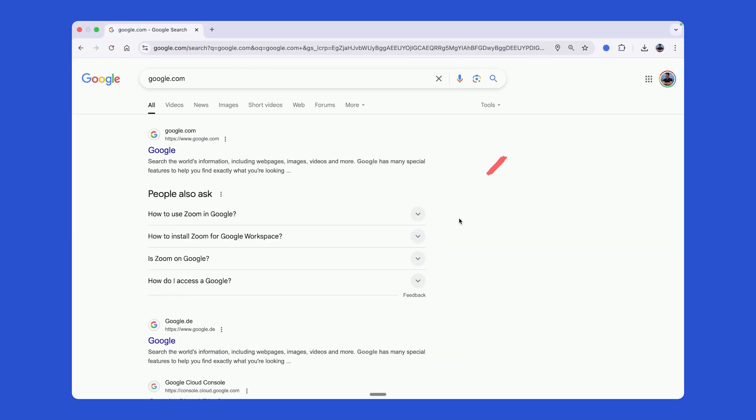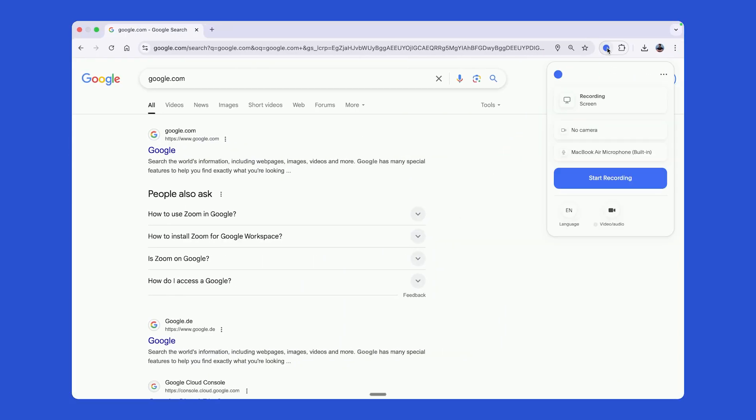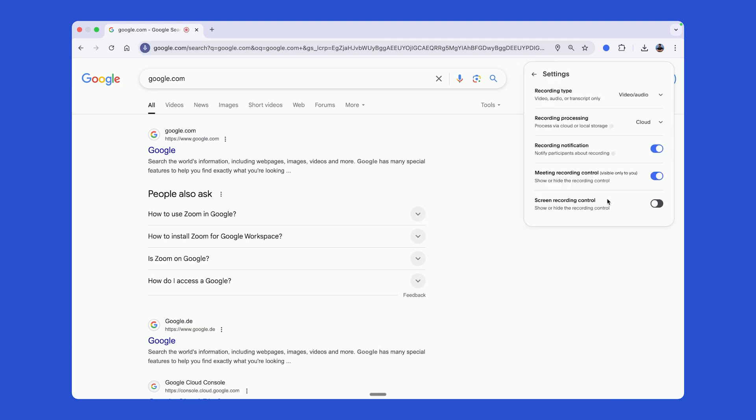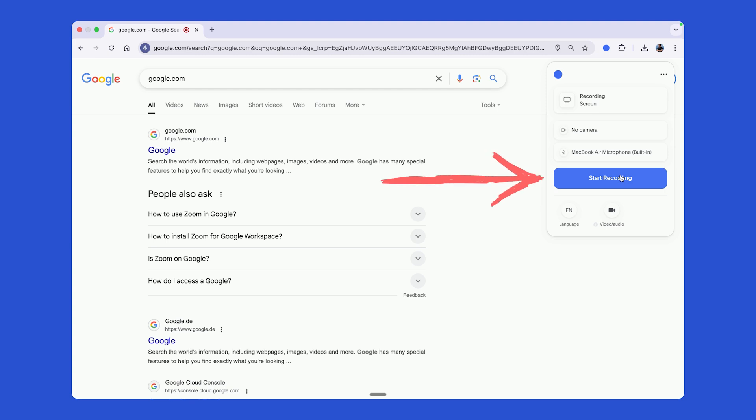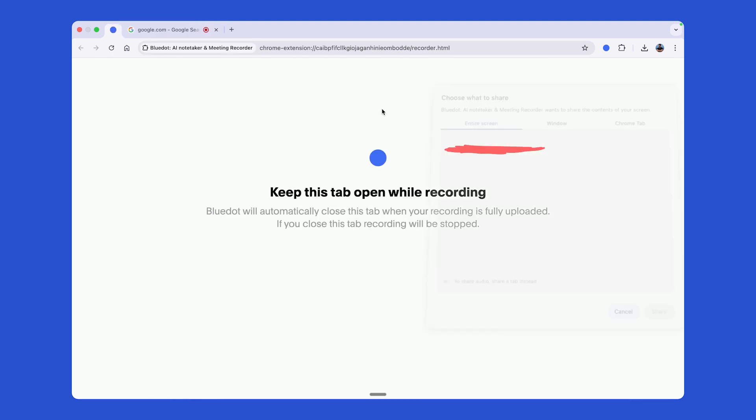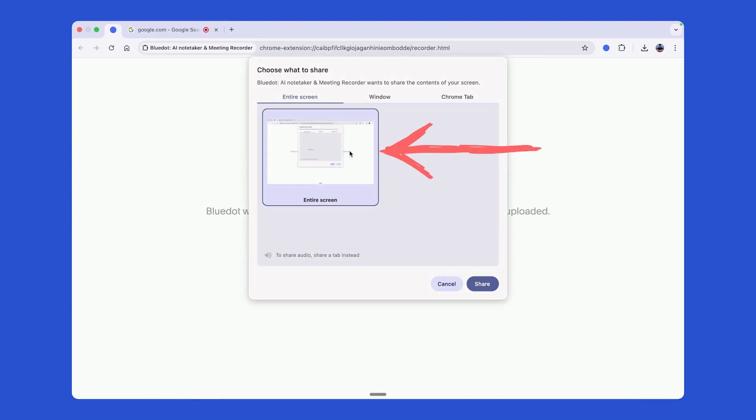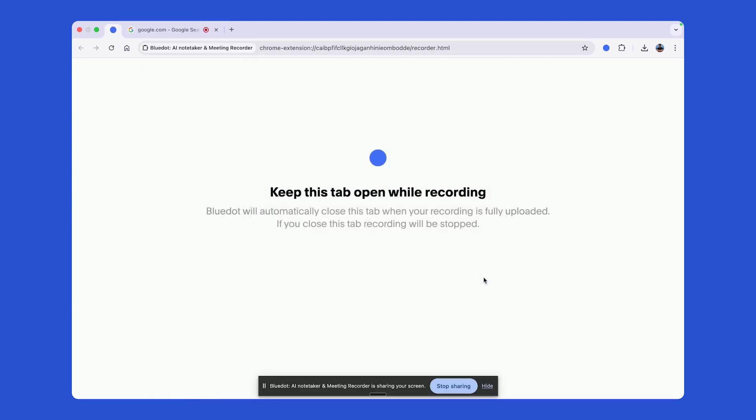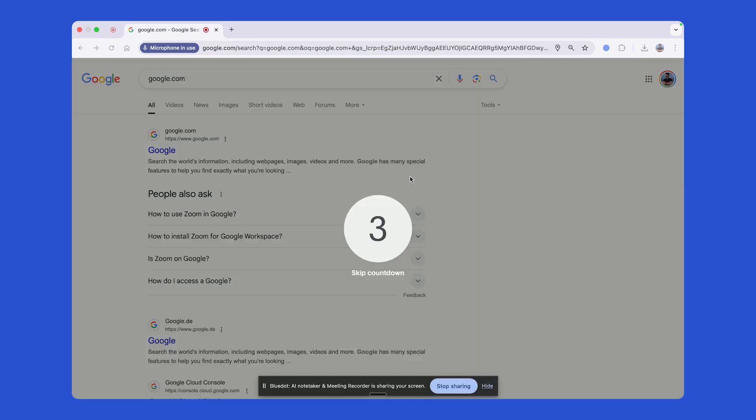So first one, install our extension and then click on it, select if you want to record video and audio or only audio. I want to record video and audio and then it would record your entire screen. So just select the entire screen, click share and that's it.